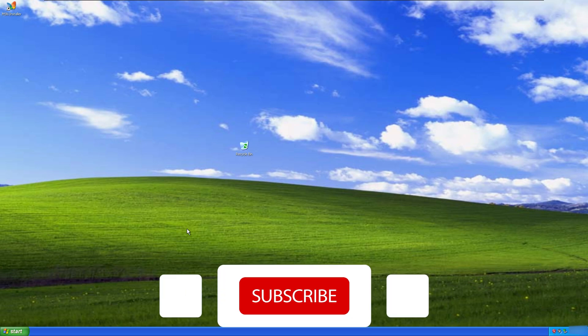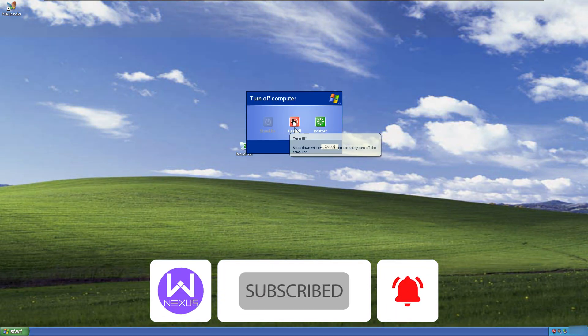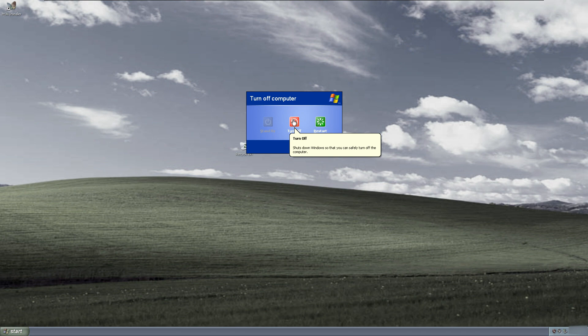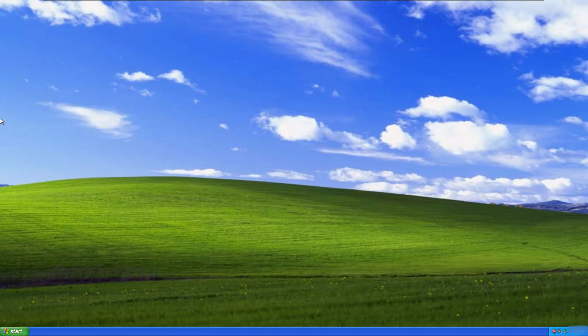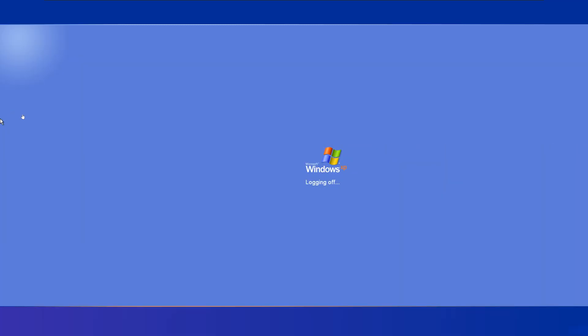And that's it for today's XP time travel experiment. If you enjoyed this throwback, make sure you hit that Like button and subscribe to Windows Nexus for more such videos related to Windows. Also comment below what is your favorite memory of Windows XP. Should we try running Windows 98 next? Let me know in the comments down below and I will catch you soon with another such video. Till then, you take care and bye.